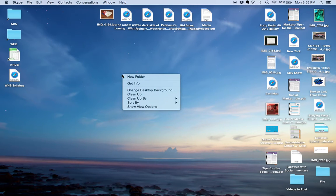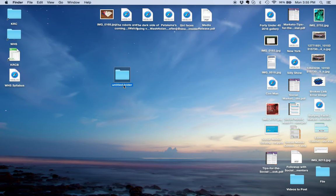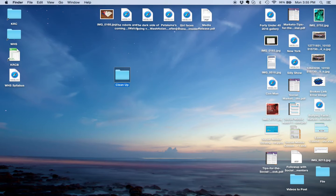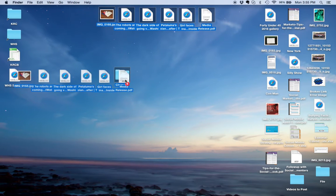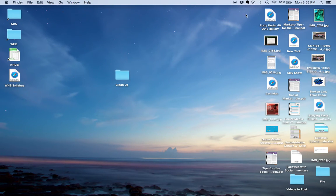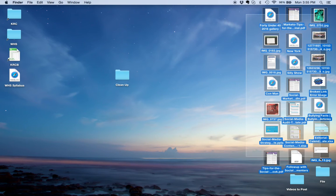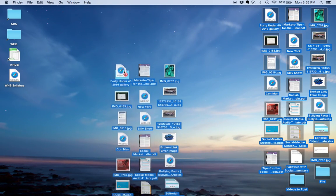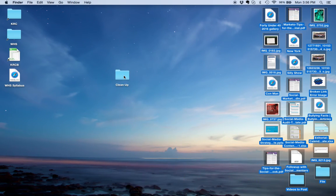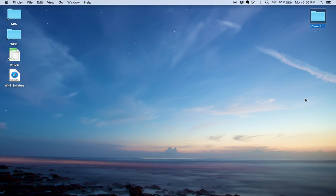So I right-clicked on my desktop and I created a new folder, and I'm going to name it whatever I feel like naming it. And then I'm going to sweep up a little bit, and I'm going to select all of these files and drop them into this one folder, and I have cleaned up my desktop.